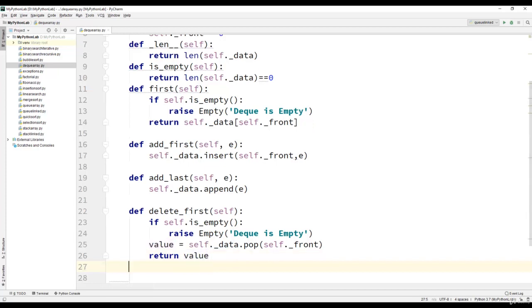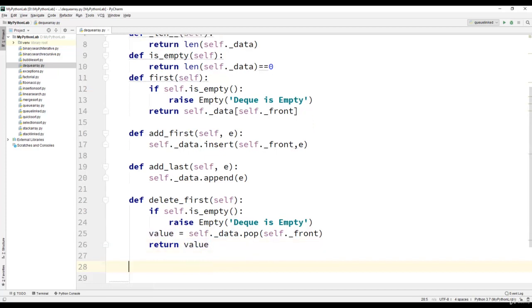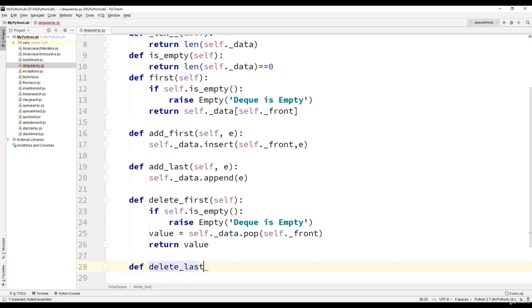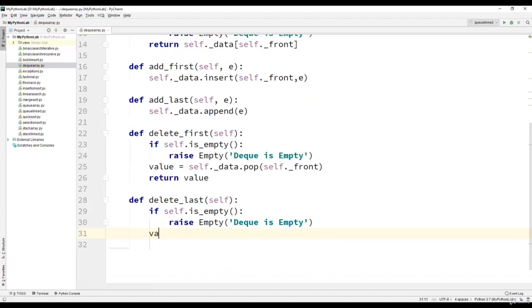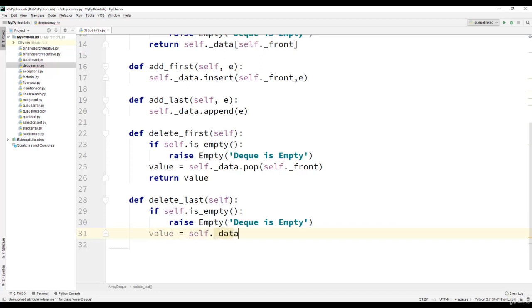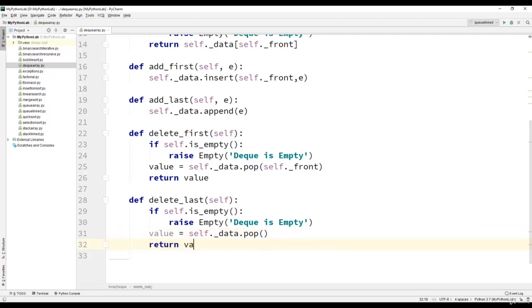The next method will be delete_last. This method also will not take in any arguments. First thing is to check whether dequeue is empty. Then value equal to self dot data dot pop, and then we will return value.